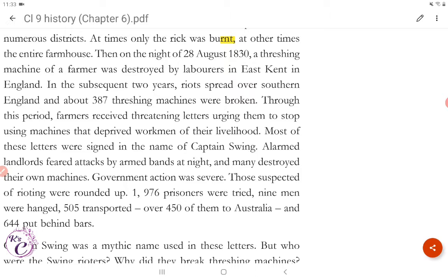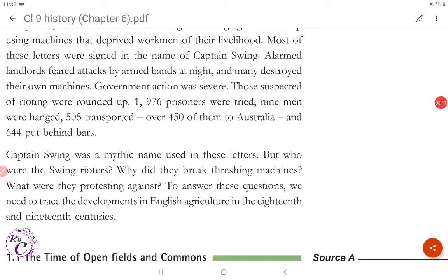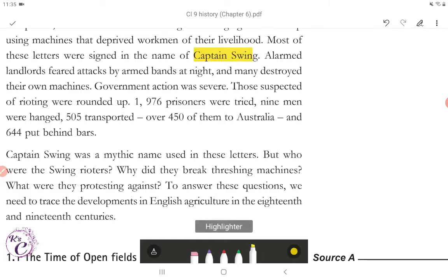Through this period, farmers received threatening letters urging them to stop using machines that deprived workmen of their livelihood. Most of these letters were signed in the name of Captain Swing. Alarmed landlords feared attacks by armed bands at night and many destroyed their own machines. Government action was severe — those suspected of rioting were rounded up. 1,976 prisoners were tried. Nine men were hanged, 505 transported — over 450 of them to Australia — and 644 put behind bars.